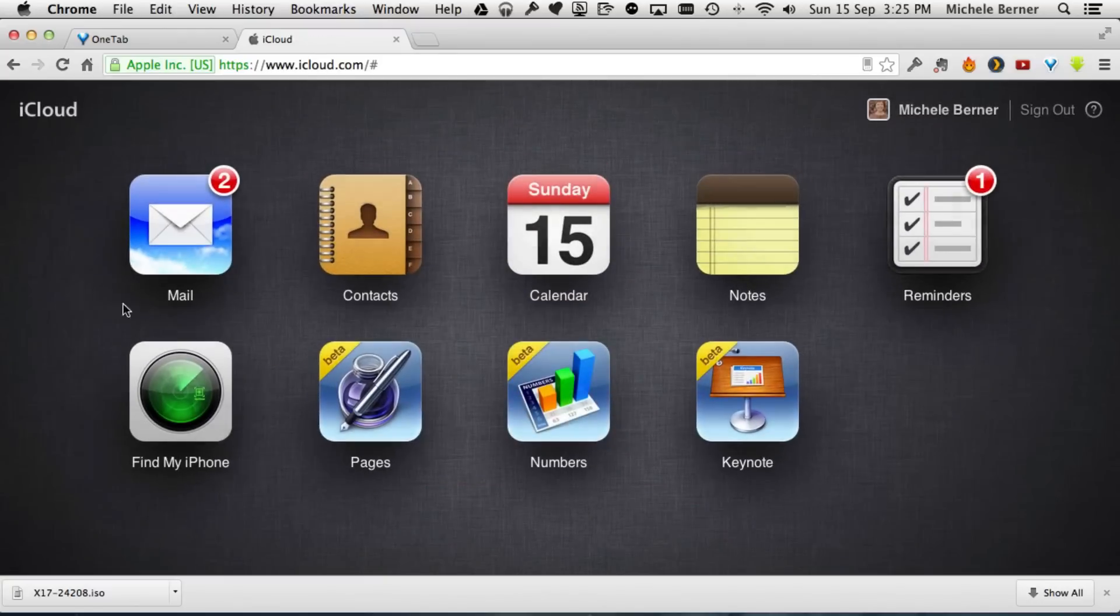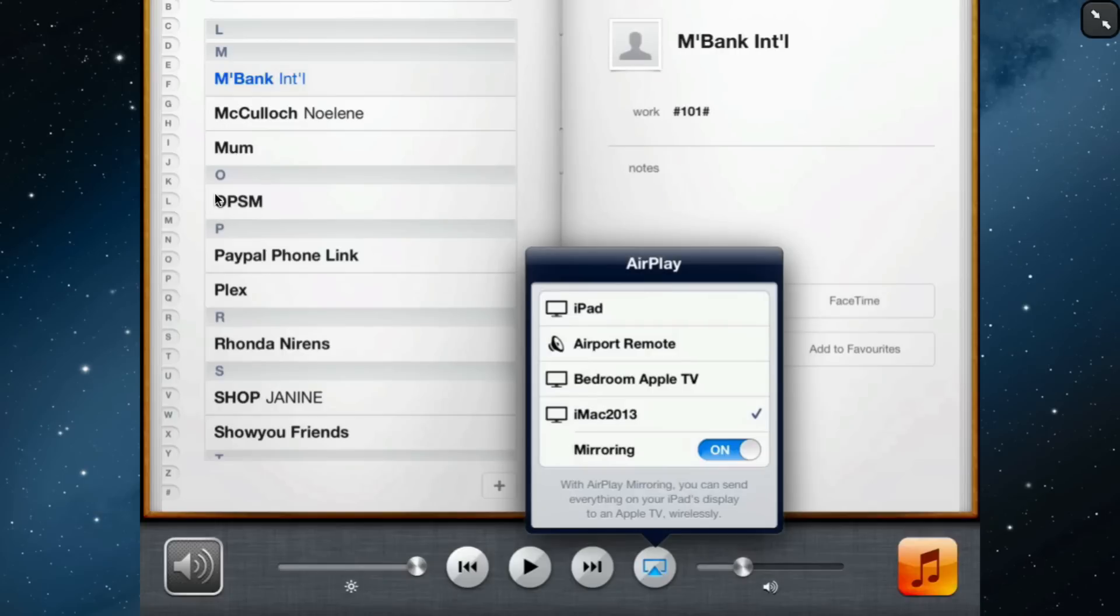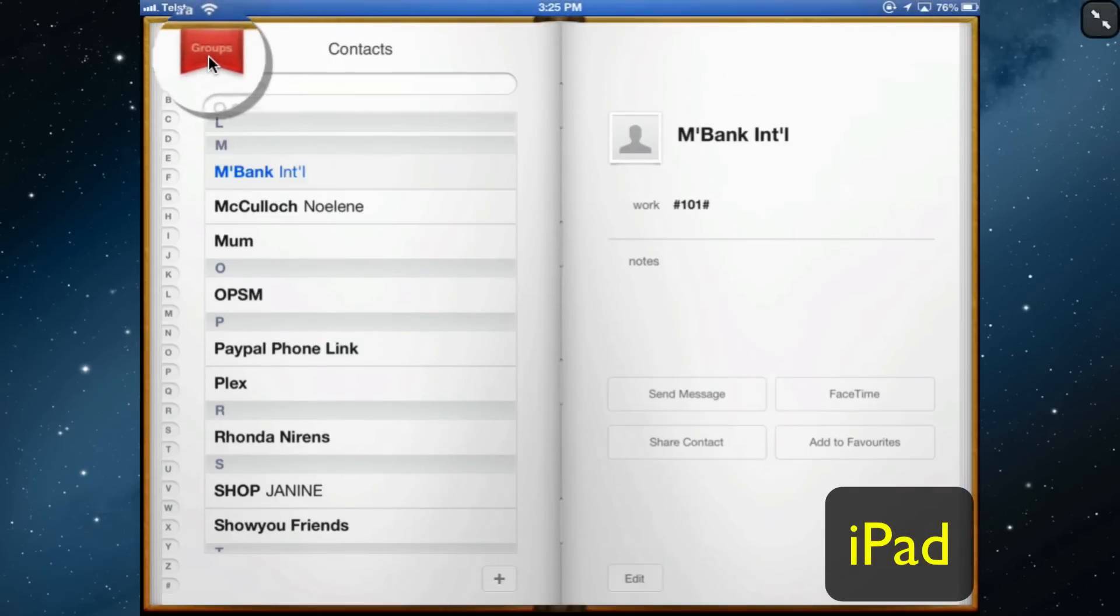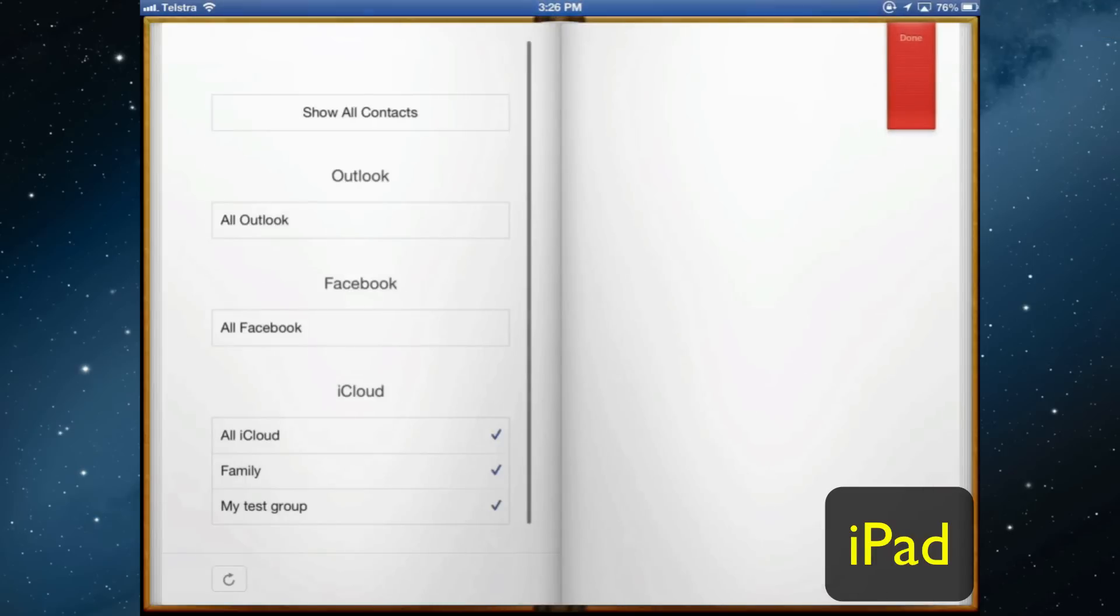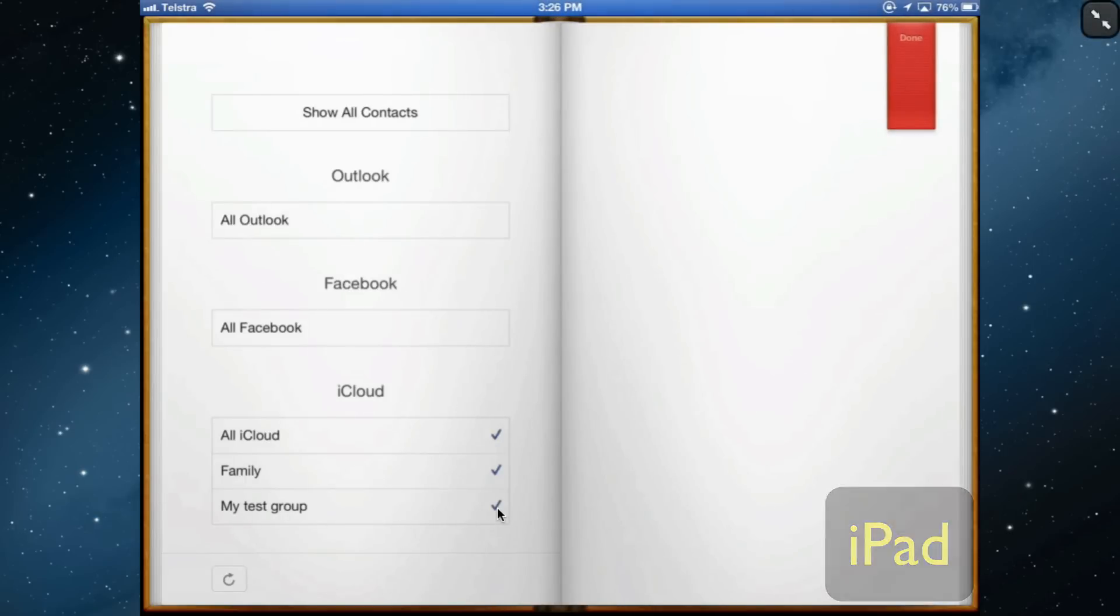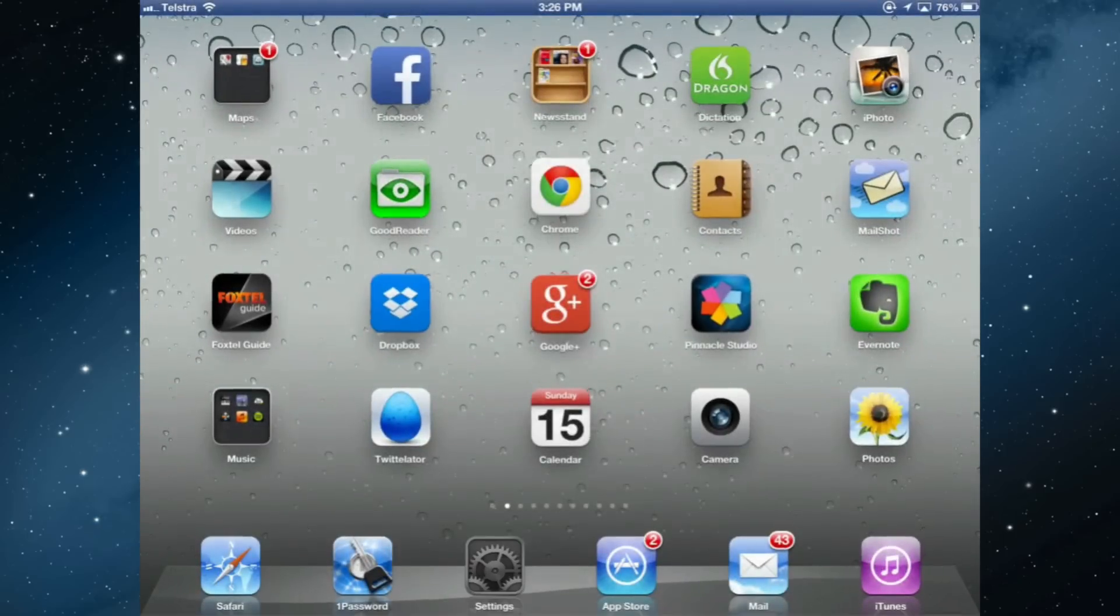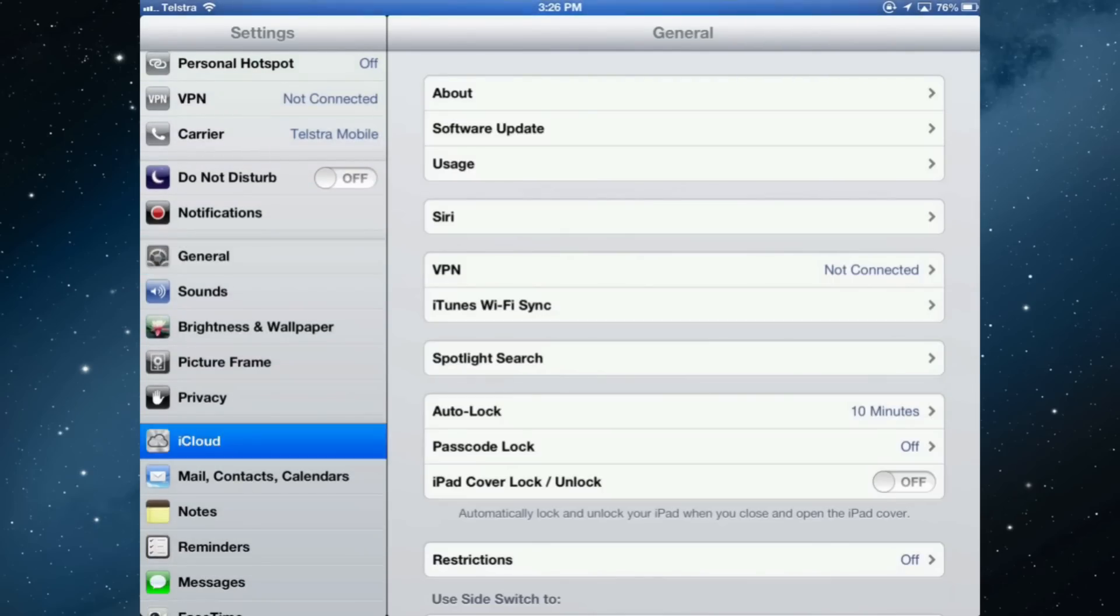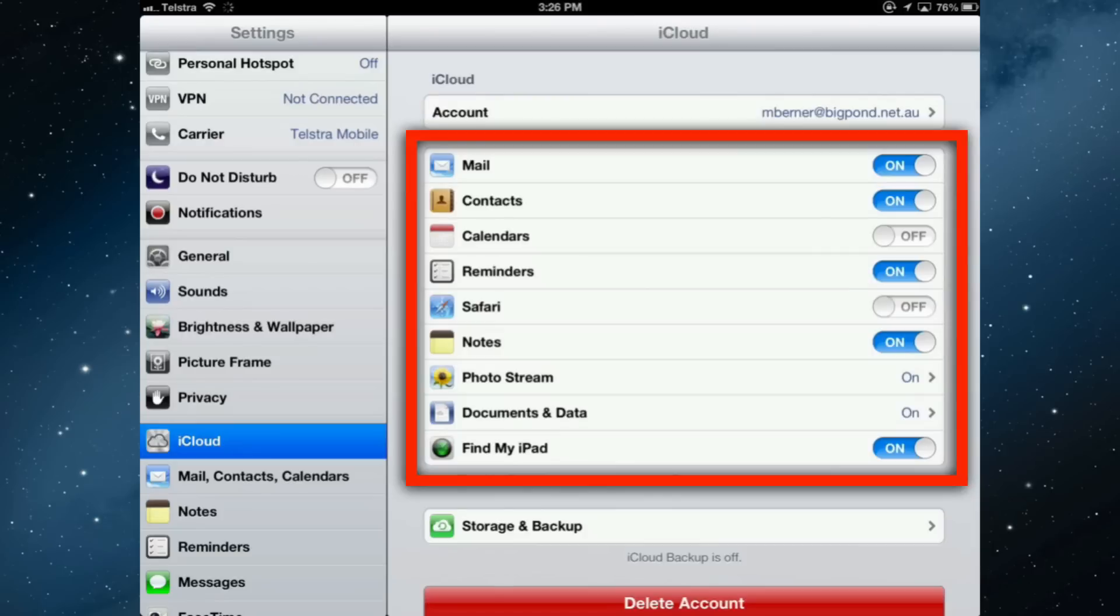Then go back to the cloud. Within seconds it will be synced down to my contacts on the iPad. I'll go into groups and you can see here my test group is already there, as well as a group for family members and all iCloud. I choose on the iPad in the settings under iCloud that my contacts are synced to iCloud.